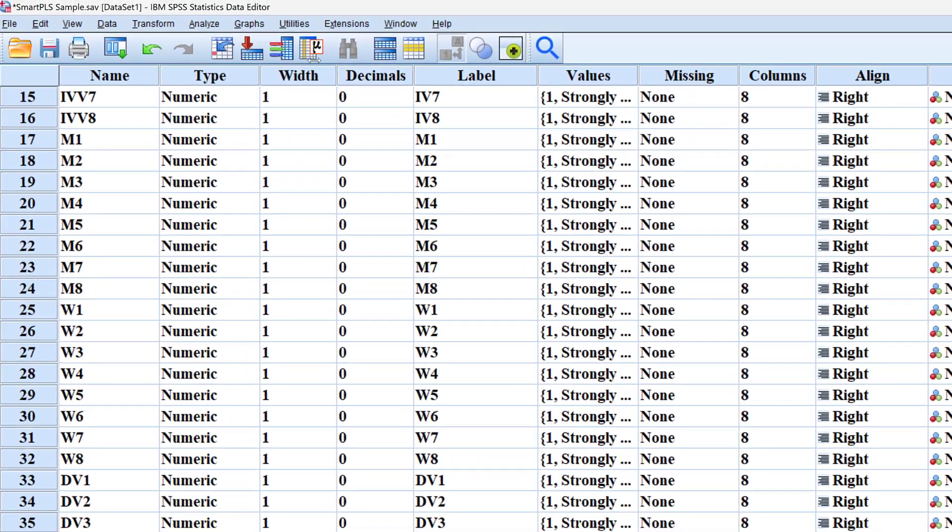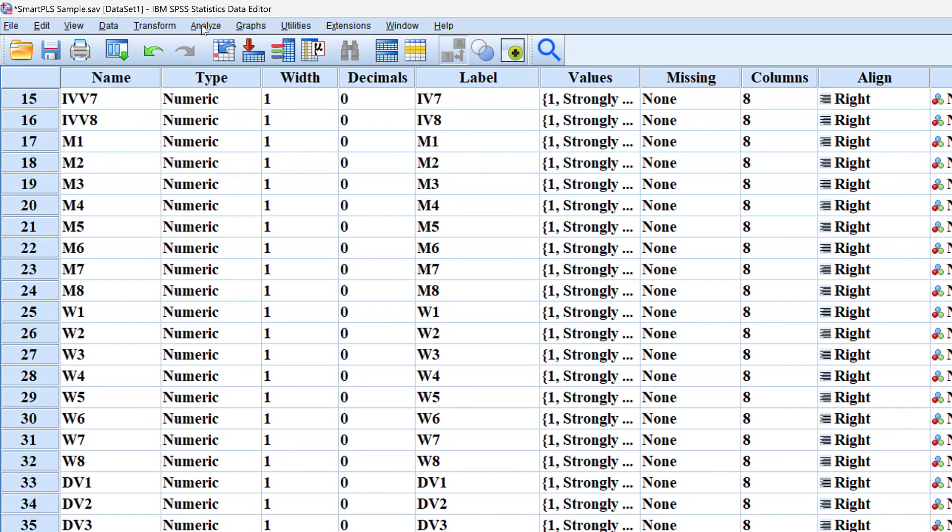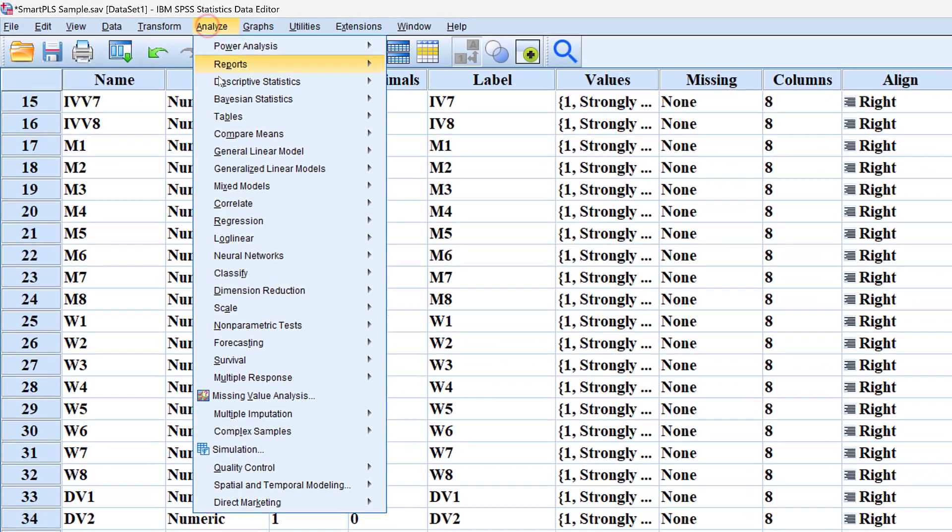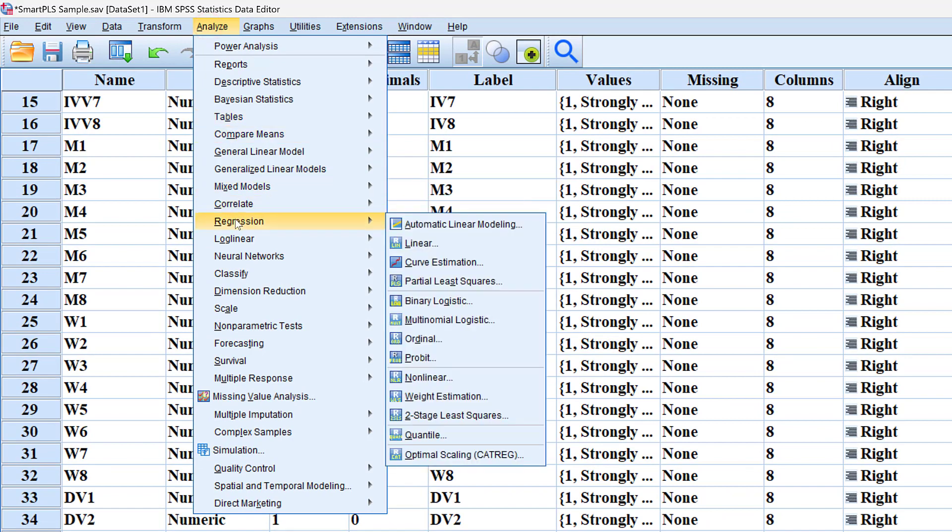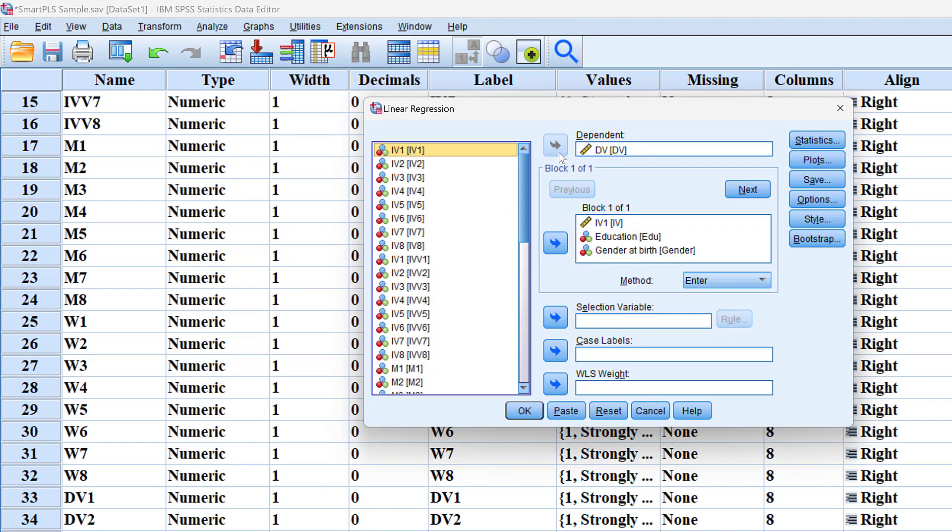To do this we need to go to Analyze, then we go to Regression, and then Linear. Here is the model that we want to test with or without the control variables.